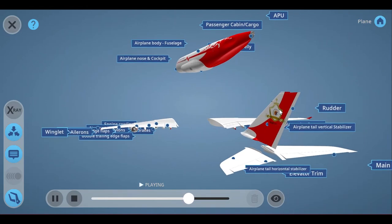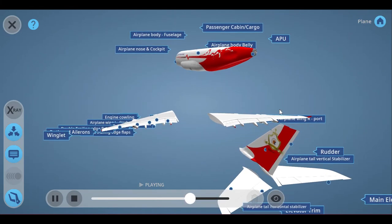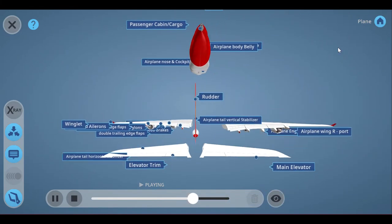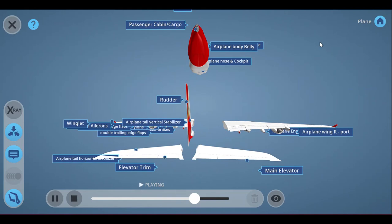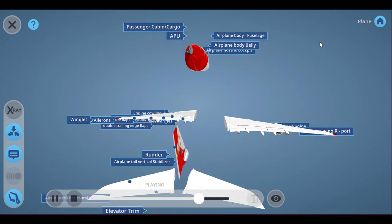The tail empennage consists of a horizontal stabilizer, vertical stabilizer, rudder, main elevator, and elevator trim.